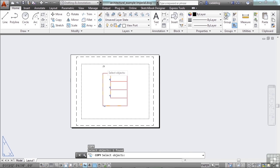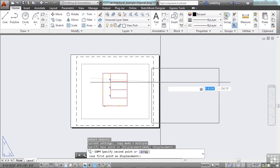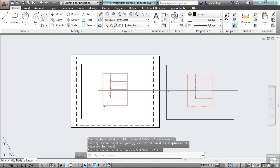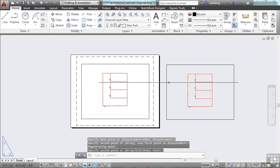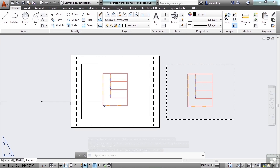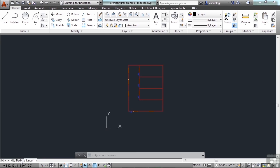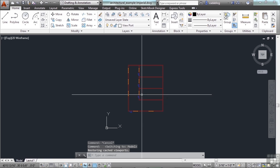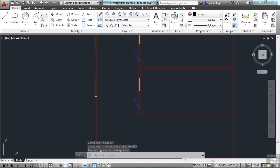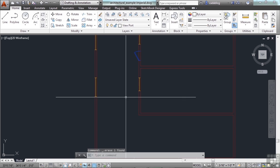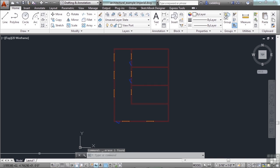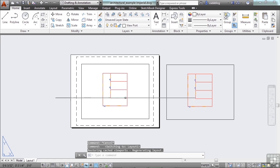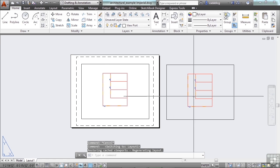If I copy this viewport, I didn't copy the line work. I only have one set of line work. This viewport is a window to what's in model space. When I make changes to my objects in model space, for example, like deleting this door, that's reflected in my viewports. You see there's no door here, there's no door there.